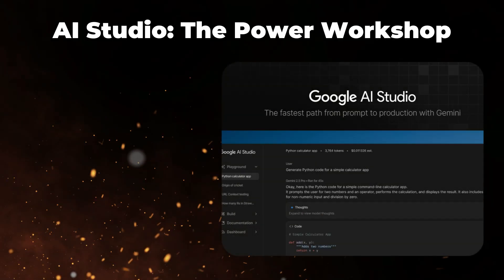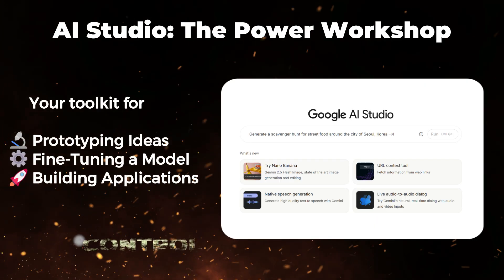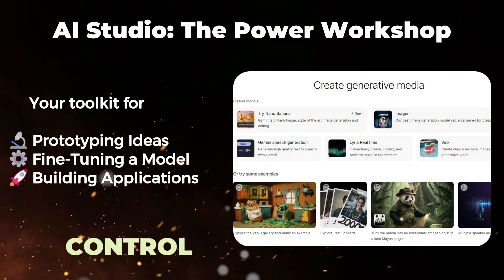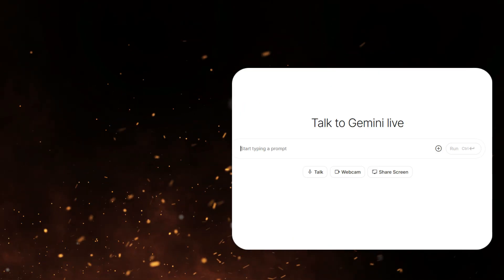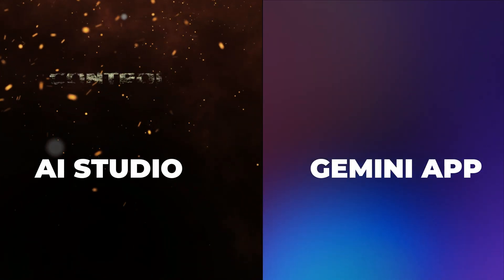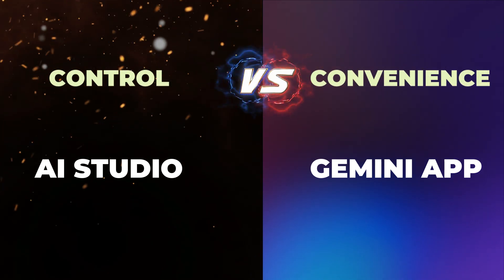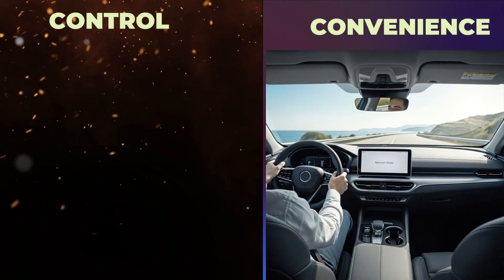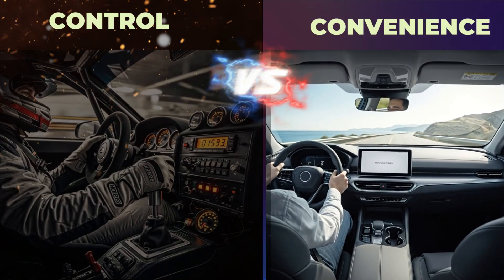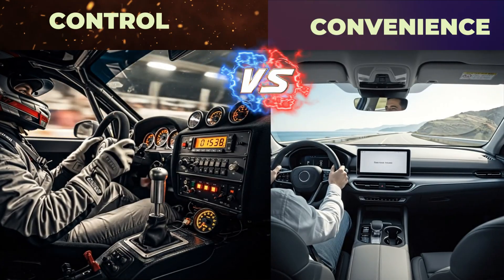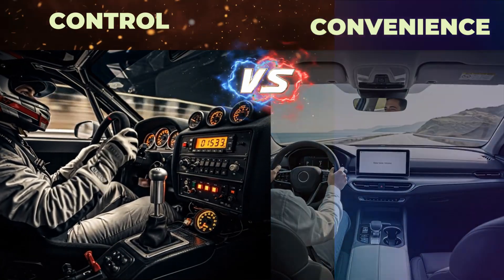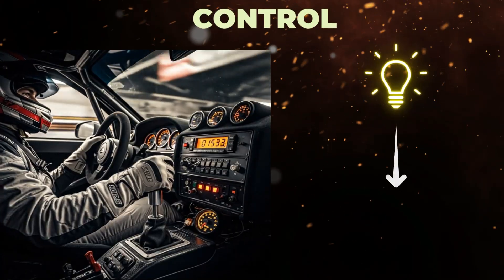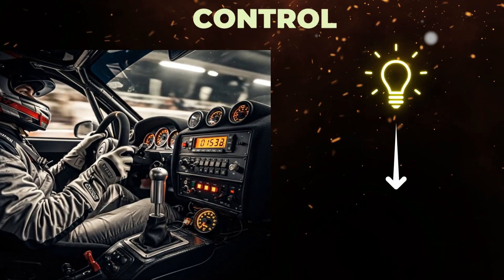But AI Studio is a free, web-based testing ground for power users. It's where you can get access to much more advanced capabilities from Gemini. The fundamental difference isn't about a vague sense of quality, but about control versus convenience. The Gemini app is optimized for convenience, providing a polished chat experience for daily use. AI Studio, on the other hand, is for building with AI.